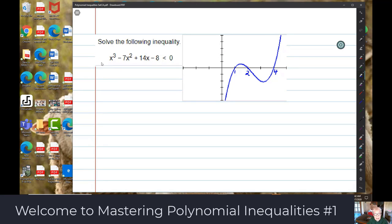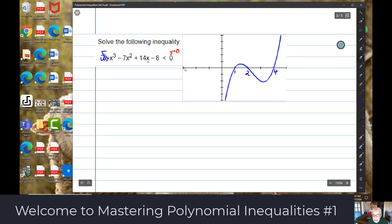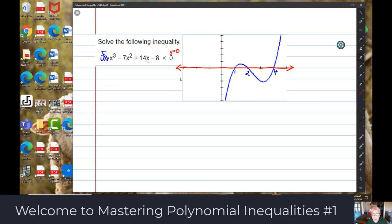Then you look at the inequality, which is a less than. So if this is f(x) and we're saying less than 0, what we really mean is less than y equals 0 — which is the x-axis. Less than means below.